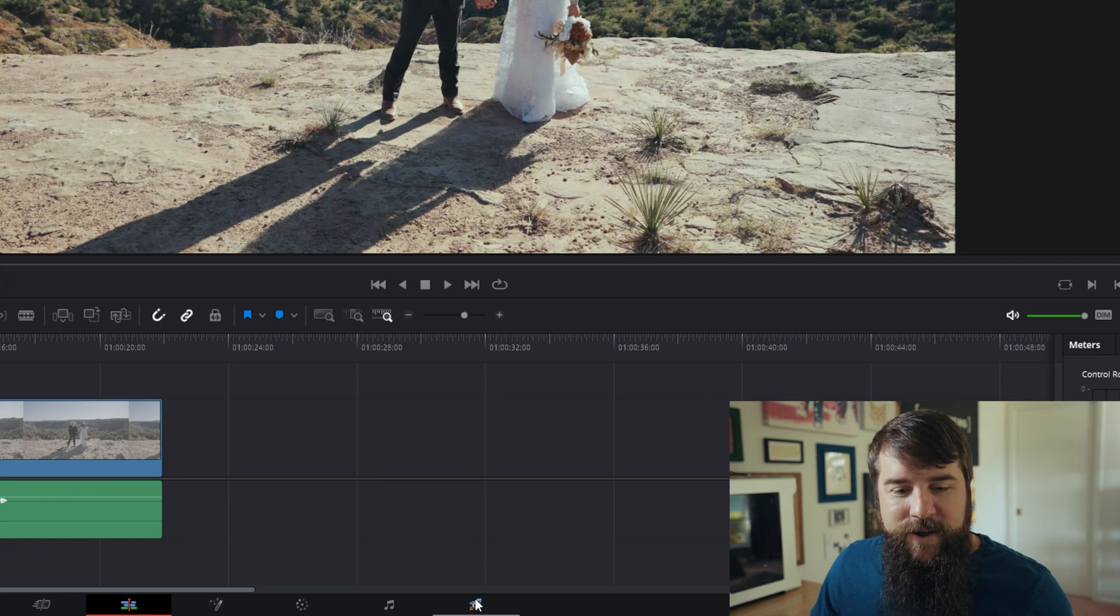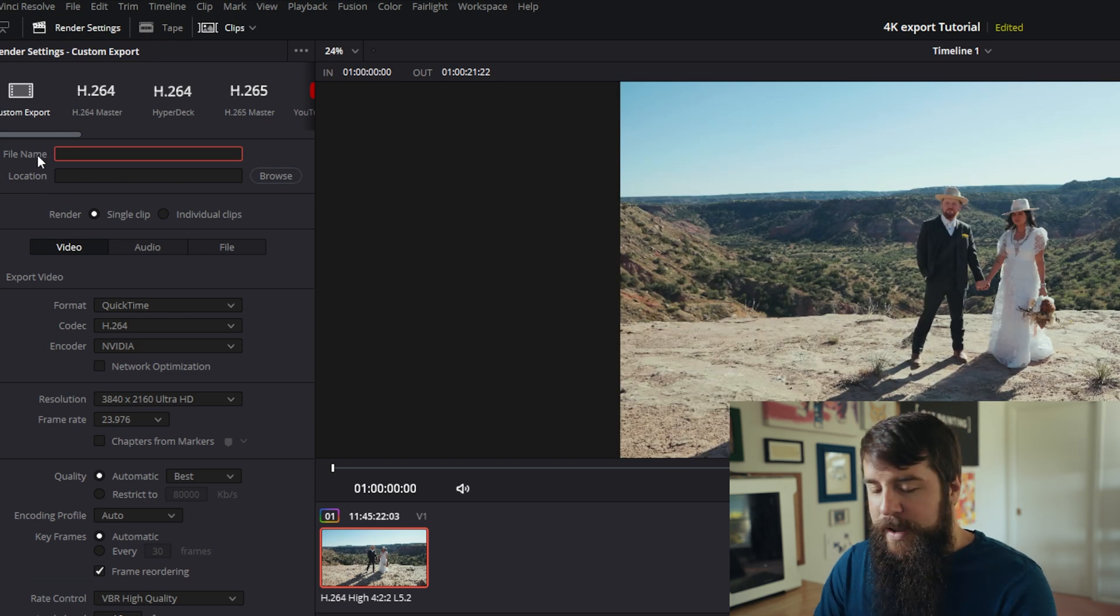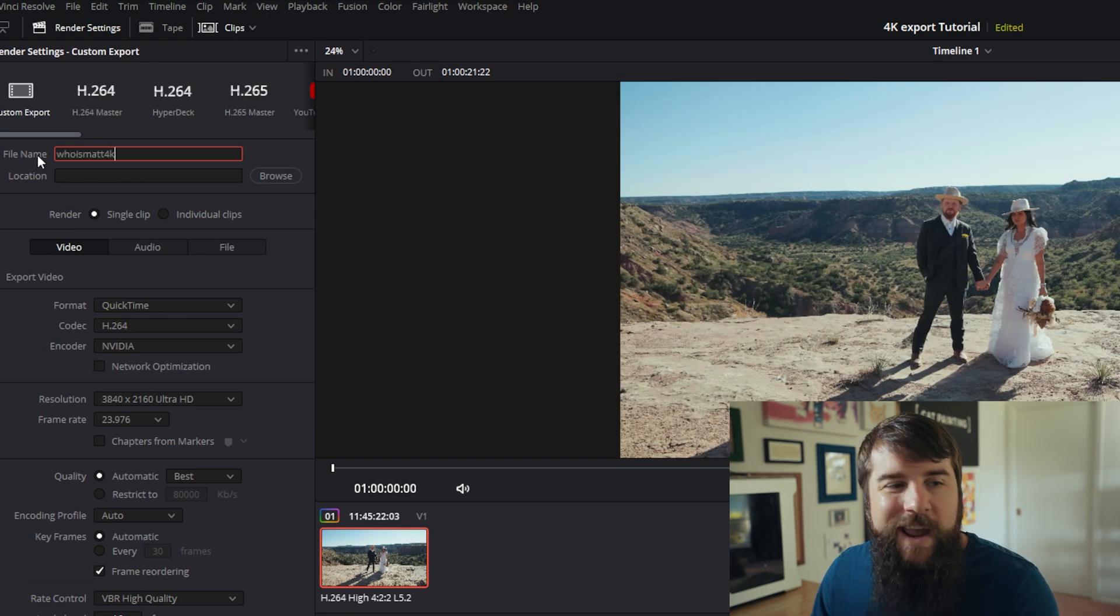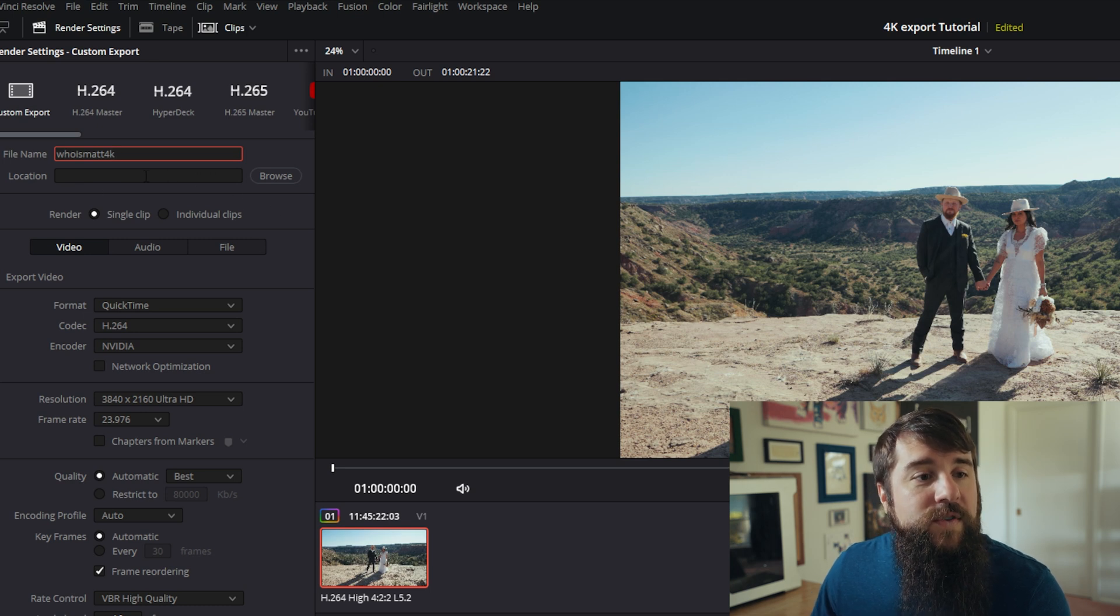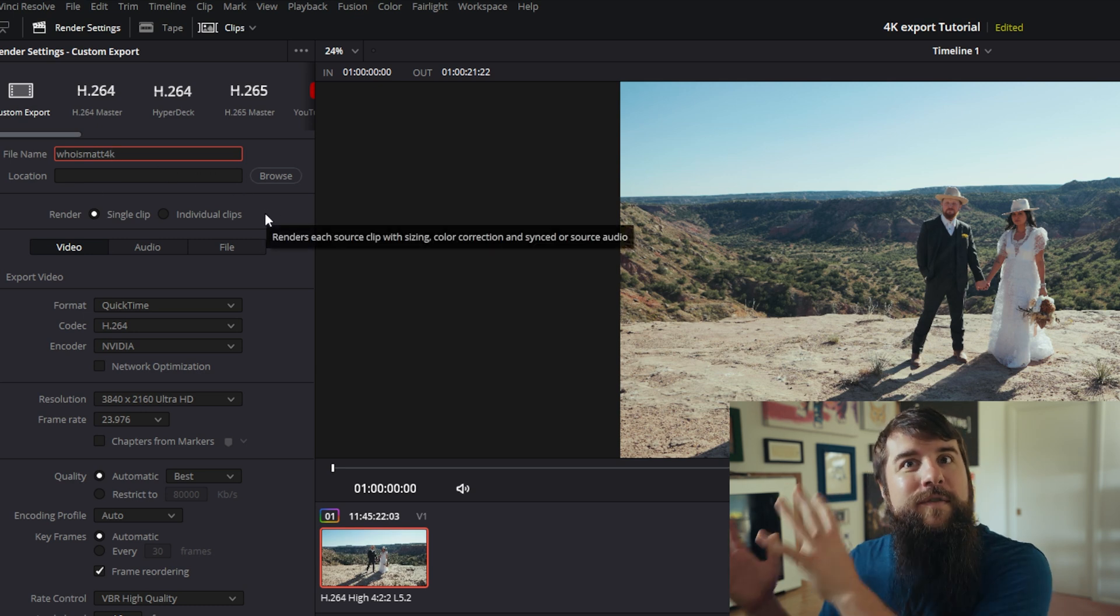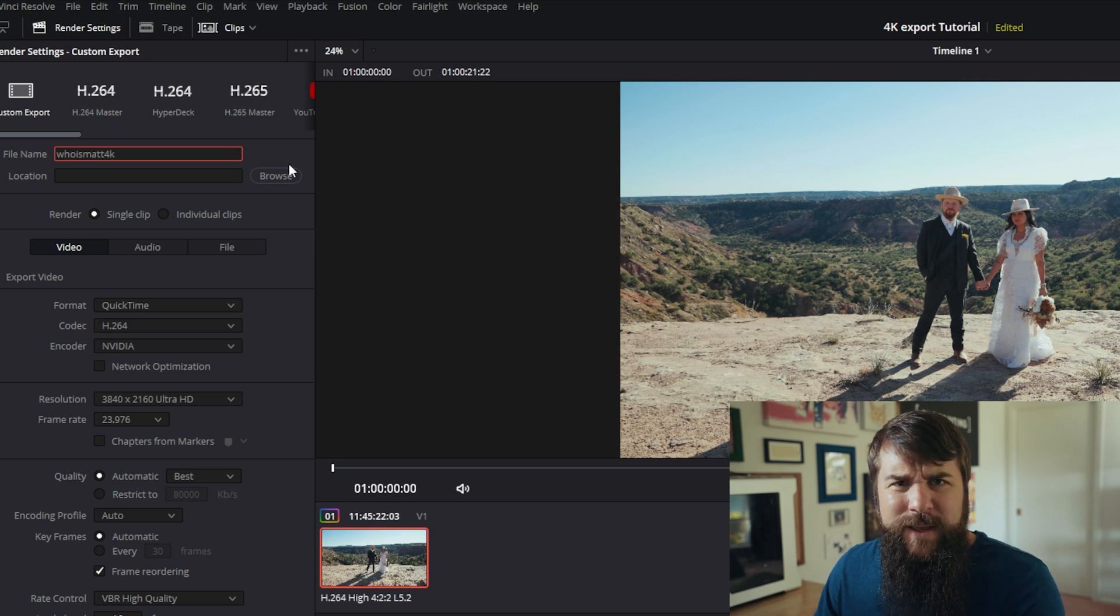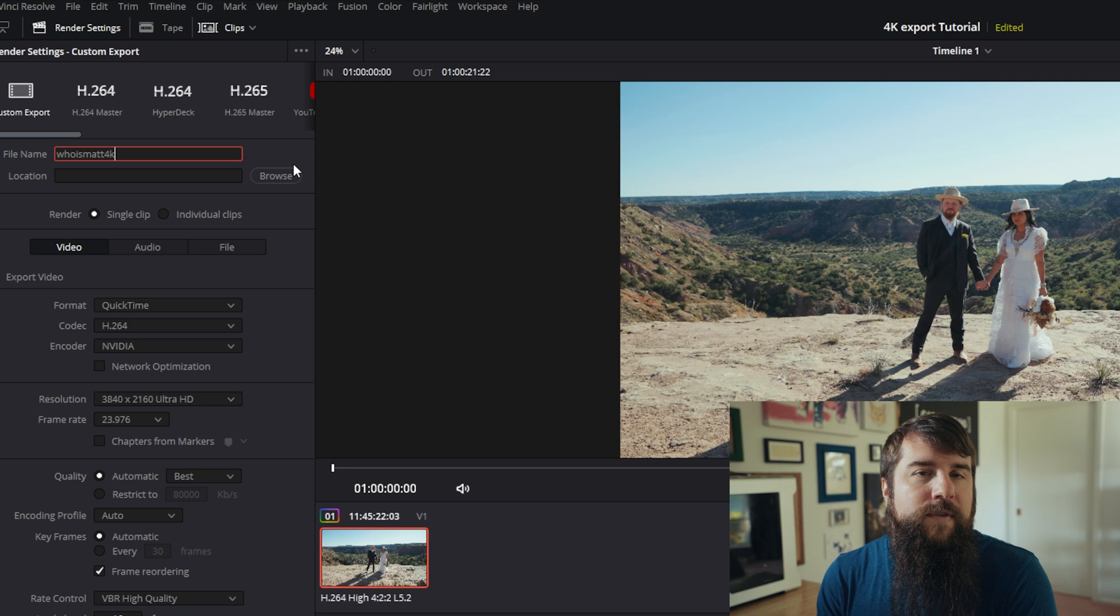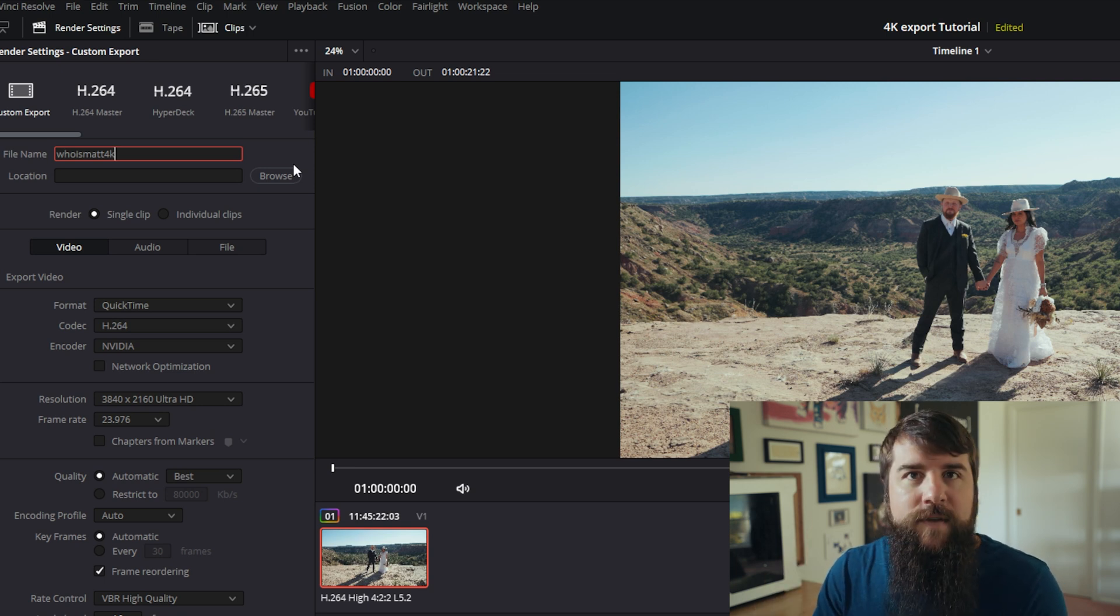Click on the rocket ship down in the bottom. Then over here on the left for file name, let's call this Who is Matt 4k, then select the location where you want to save your video clip to so that way you can find it after it's done rendering. Now let's say that you want to upload this video clip to YouTube, Facebook, Vimeo, etc.